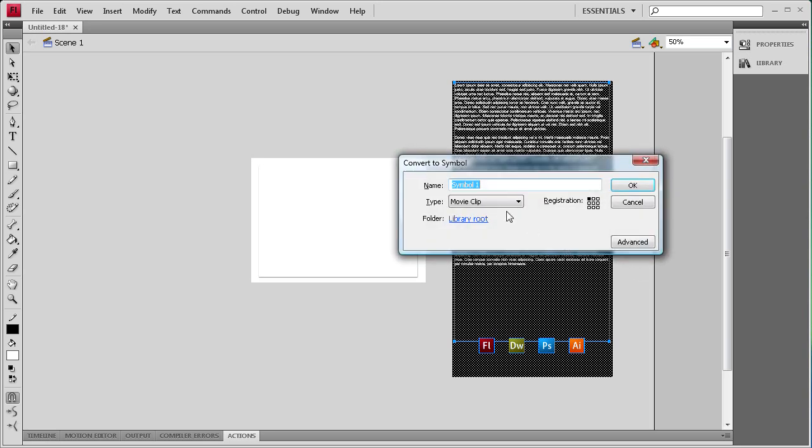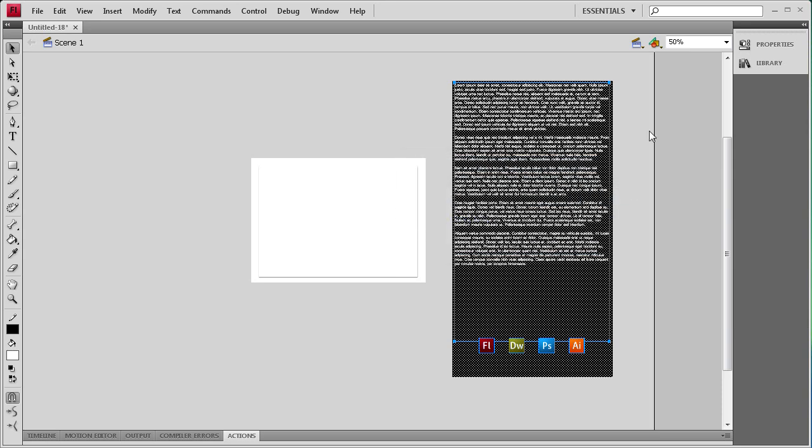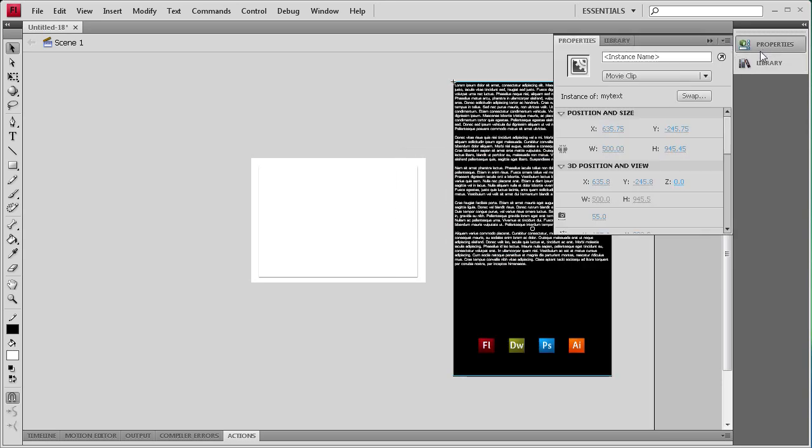We're going to make it into a movie clip. We selected the entire thing, now we need to hit F8, turn it into a movie clip. I'm just going to call it my text and say okay. Then we need to give it an instance name of my text, and there we go.